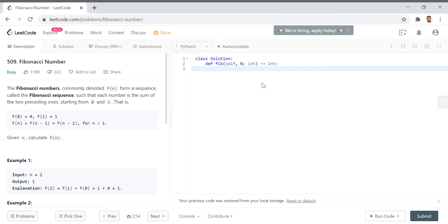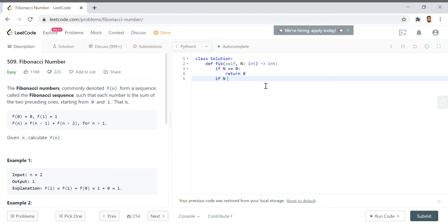So the way we're going to solve this is by saying if n equals zero then return zero, and then we'll say if n in one or two return one because that's the first two digits in our sequence, the first two numbers in the sequence.